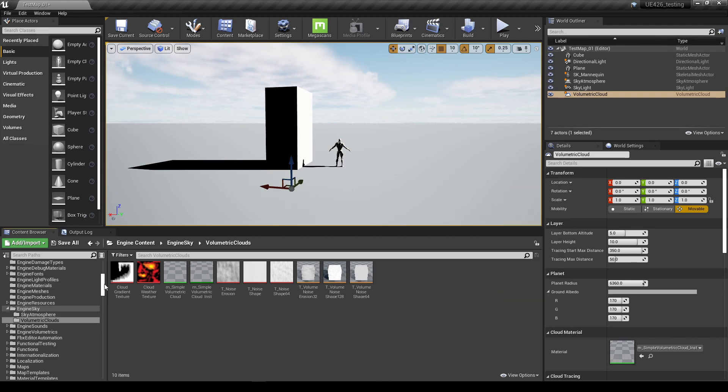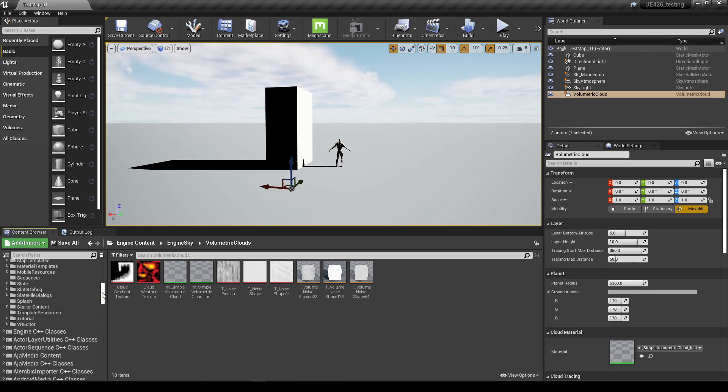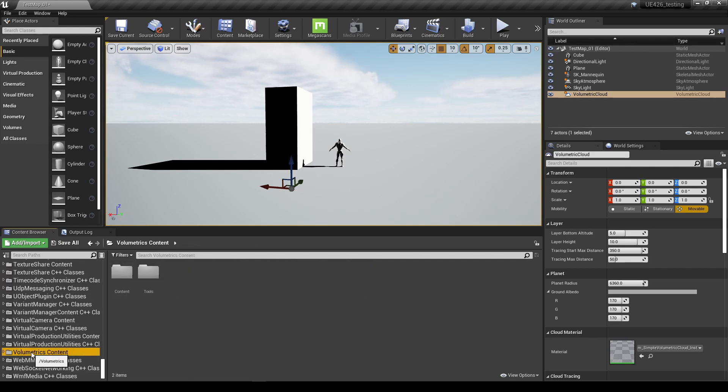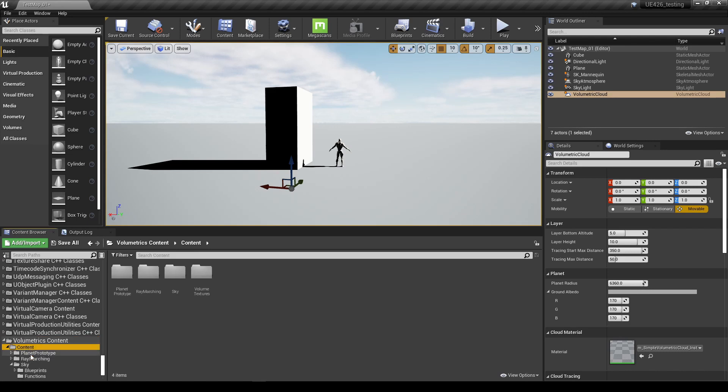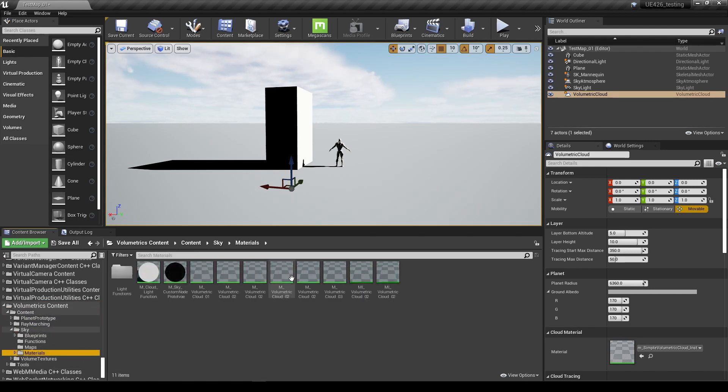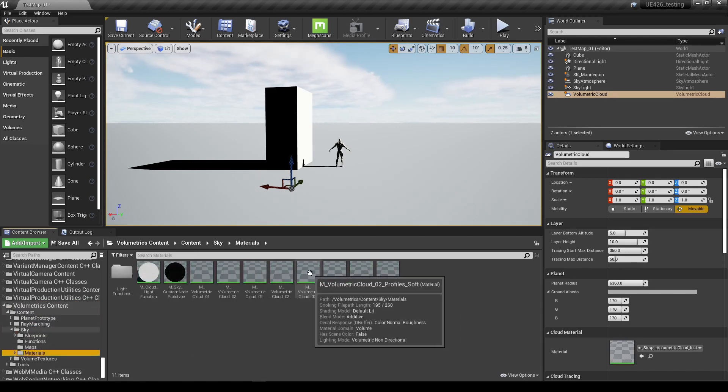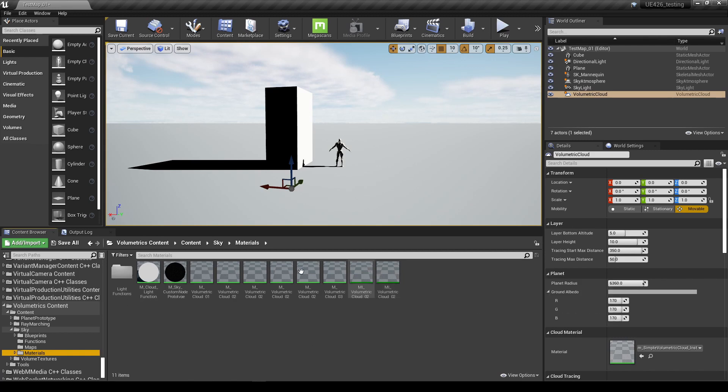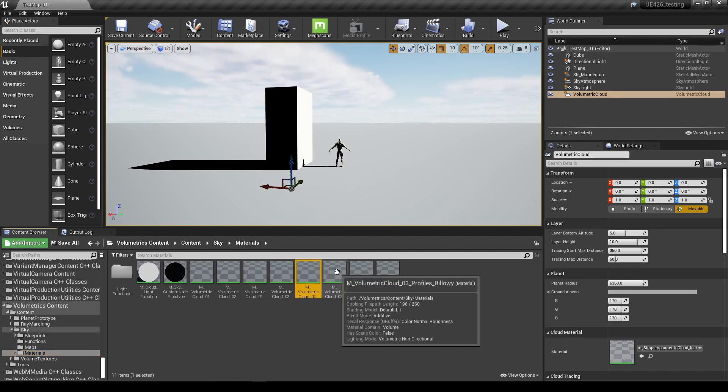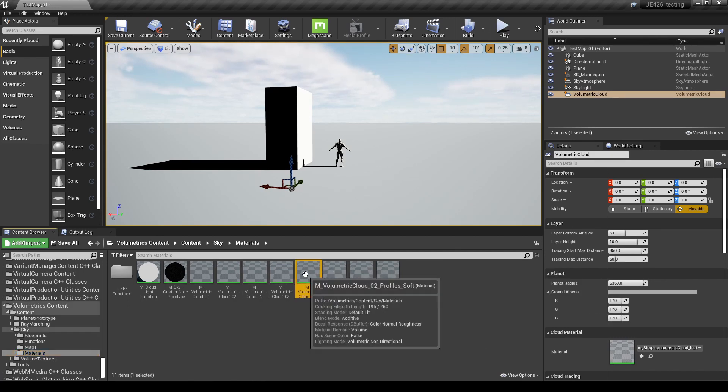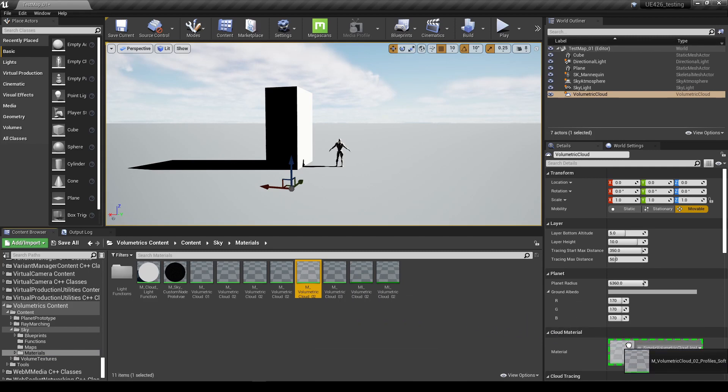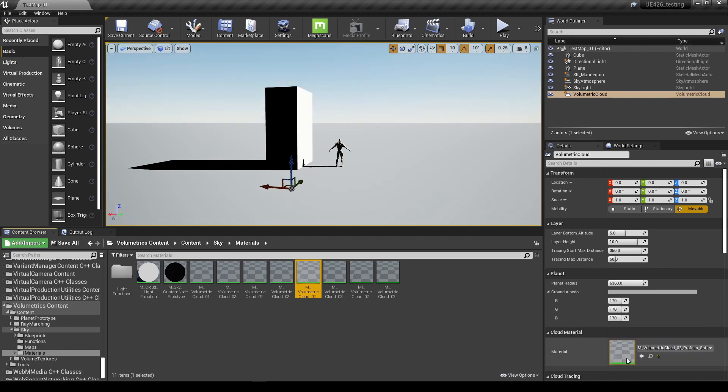In your content browser, we're going to go down to the bottom and see under the volumetrics content folder, we're going to go to content, sky materials, and we're going to use one of these materials here. I'm going to use this one here, the profiles soft. I'm just going to drag that straight into my actor and that's done.